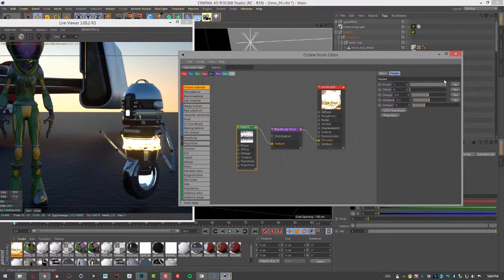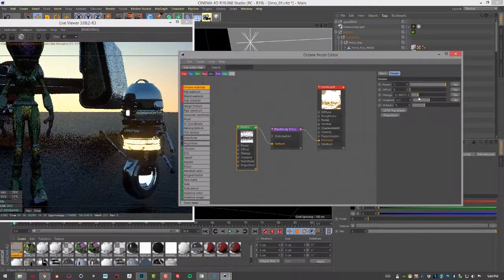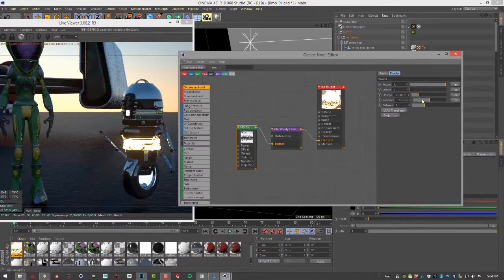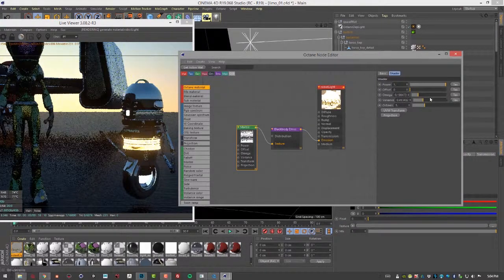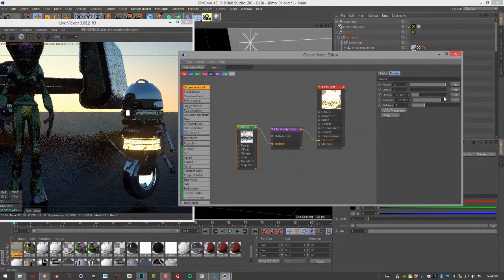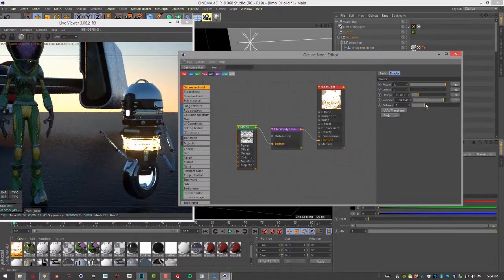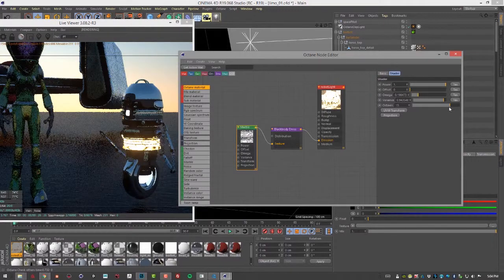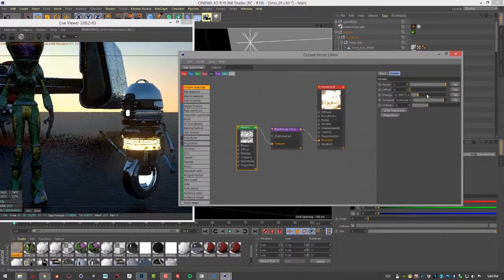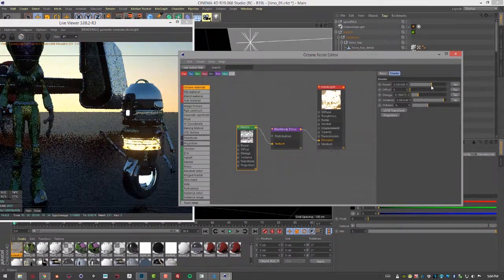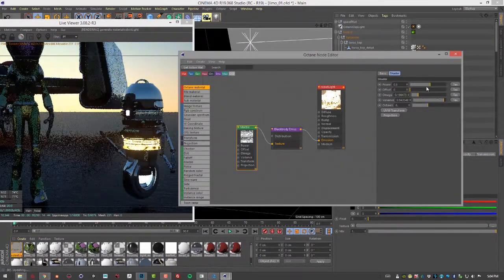Select that marble node and play with things like the omega, the variance, octaves, power, and so on.